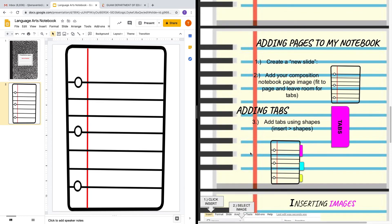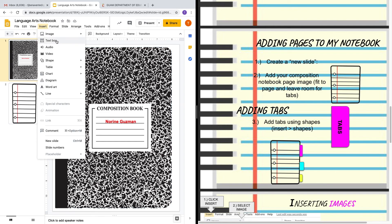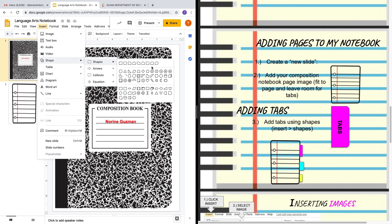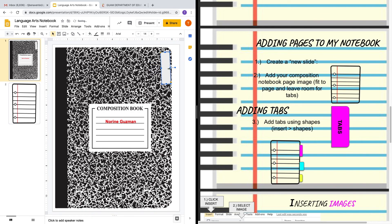Now let's go ahead and add tabs. Inserting tabs allows your students to know what are the parts of this notebook and how it is organized. It's good for them because they know which tab to go to in order to access certain parts. How do I add tabs? I'll go to Insert, then Shape, choose this shape, draw my shape out, then turn it because I'm going to put it on the side of my notebook, and drag it into place.